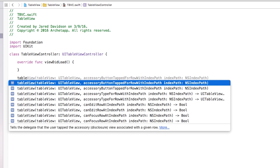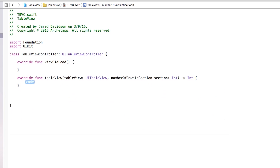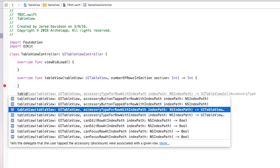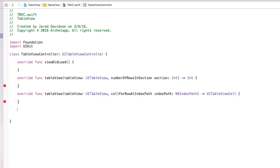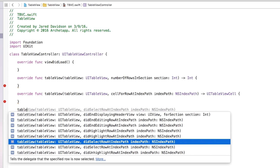Outside of viewDidLoad I'm going to add tableView numberOfRowsInSection — tab that all in. We'll return an integer in just a minute; it'll give you an error, don't worry we'll fix that. Then also outside of this we'll add tableView cellForRowAtIndexPath, which will edit the cells inside our table view. And the last function we need is tableView didSelectRowAtIndexPath.